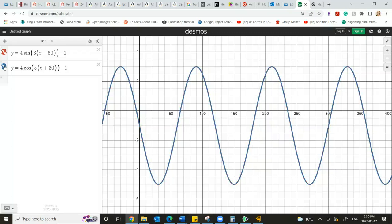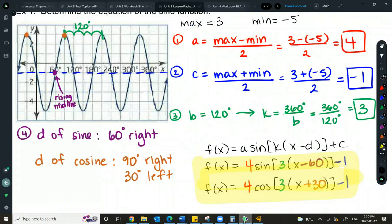I might ask you to express it as sine and also as cosine. A, C, and K are the same for both. For sine we look for the rising midline; for cosine, the maximum. Those give you the D value.